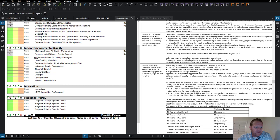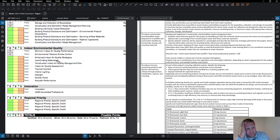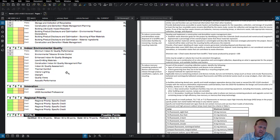Low-emitting materials are addressed in the specifications, but during the submittal process the contractor has to collect a lot of information about the products being used on site and verify that they have low-emitting, low-VOC content.